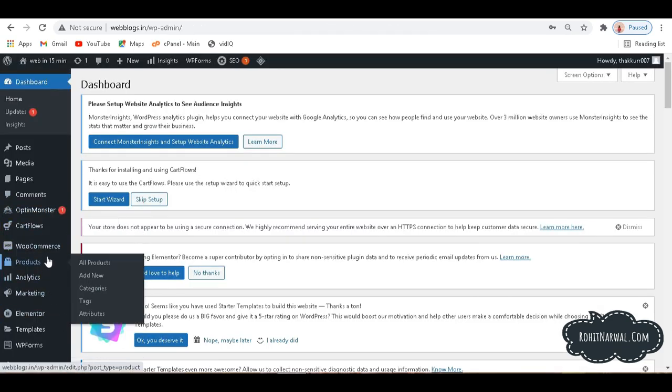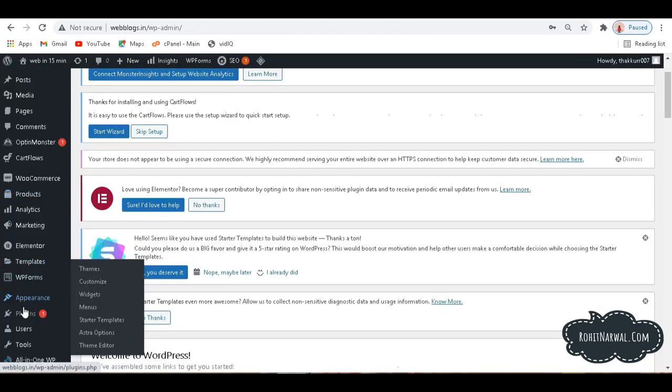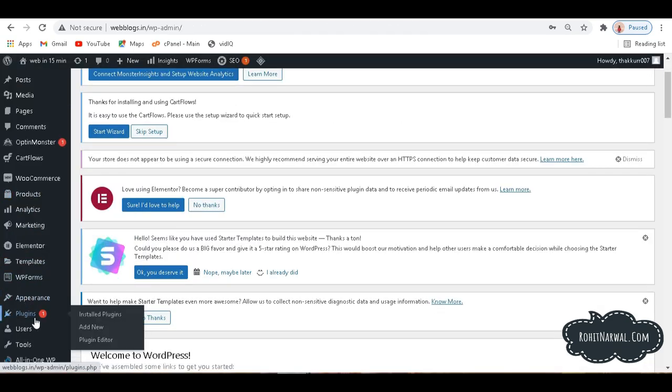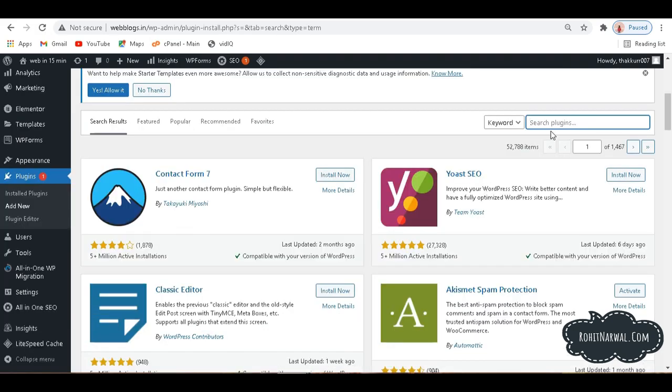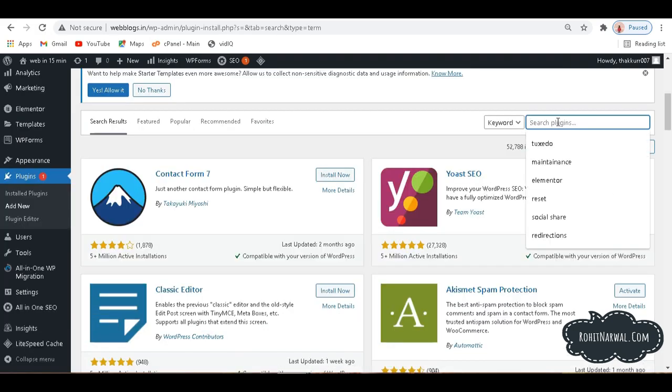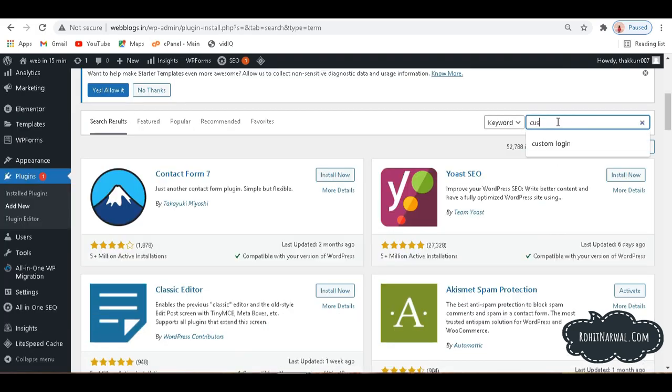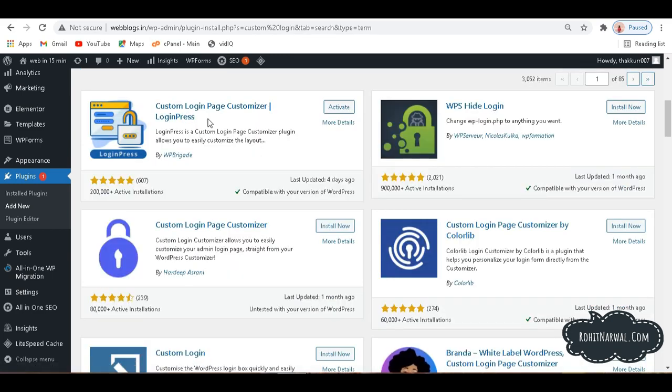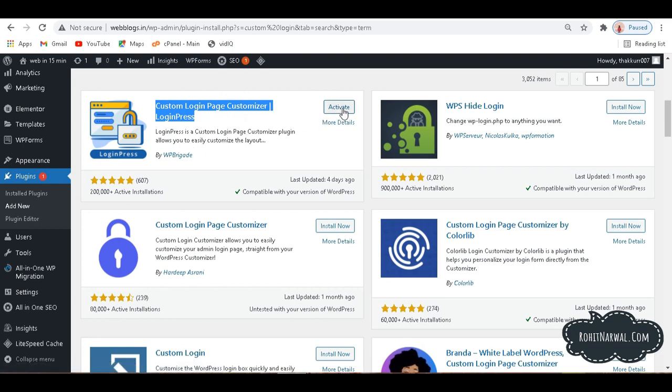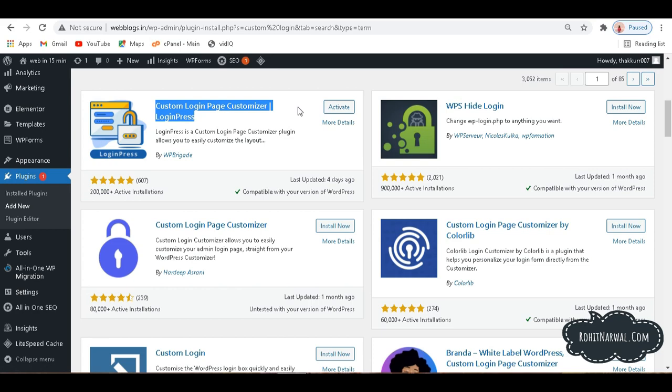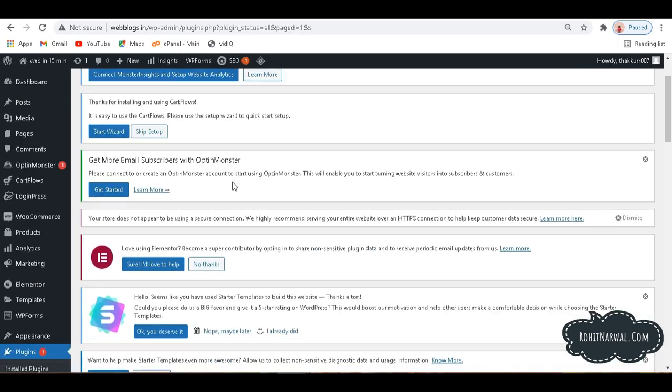At the backend, what we need to do is go to Plugins, click on Add New, and here at the search bar we need to search for Custom Login. Then we'll have this plugin here by the name of Custom Login Page Customizer. We need to activate this one. First we need to install it. I have already installed it, so we need to activate this one by clicking over Activate.